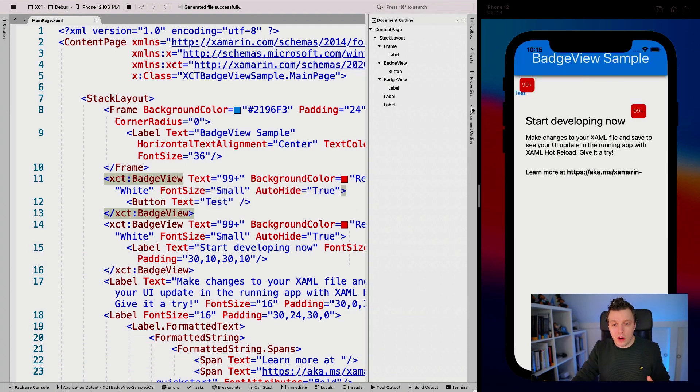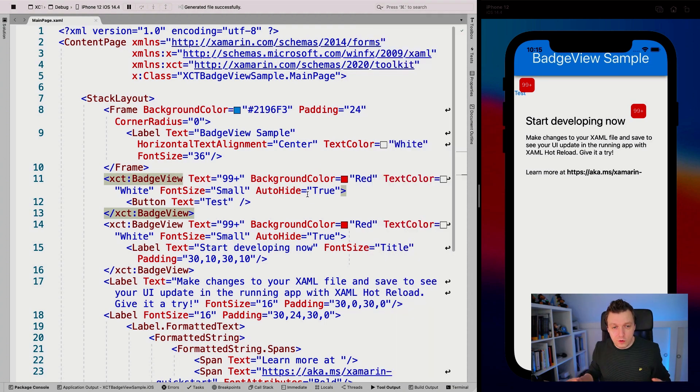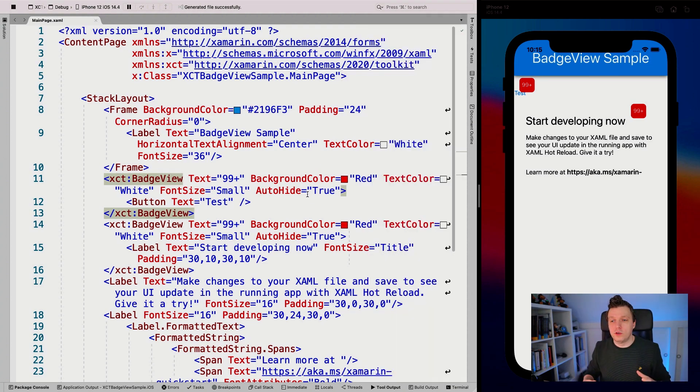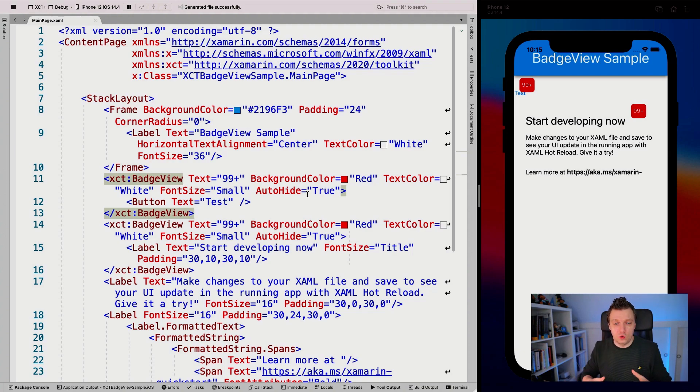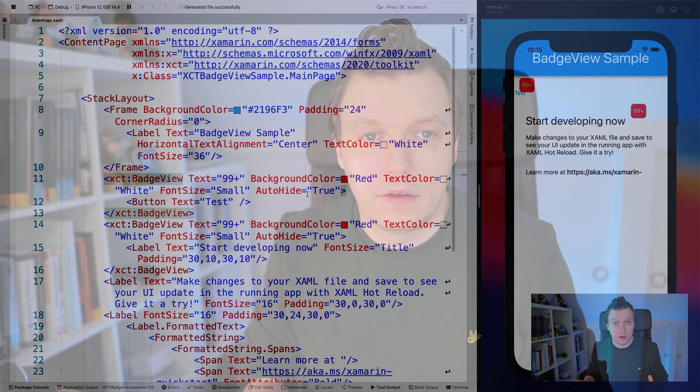You can wrap this button view around all kinds of views, all the things. So you can basically add that badge to everything you want.